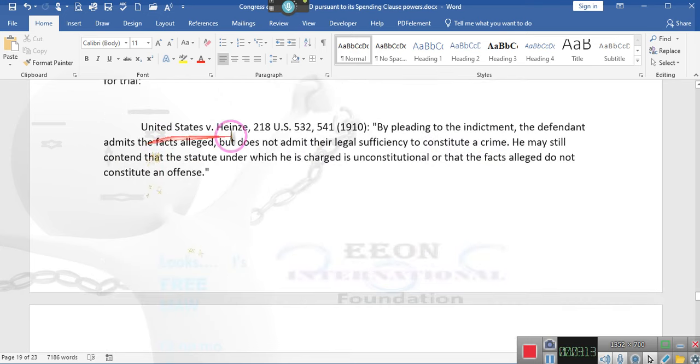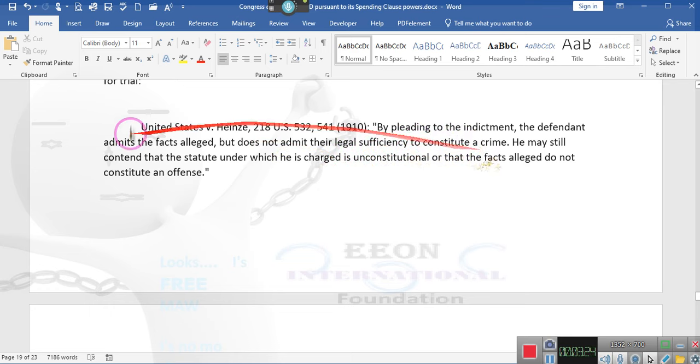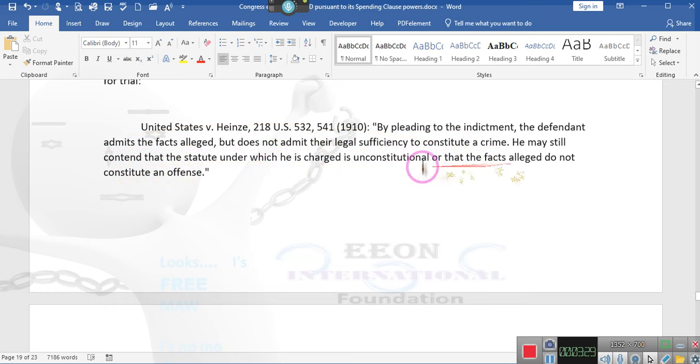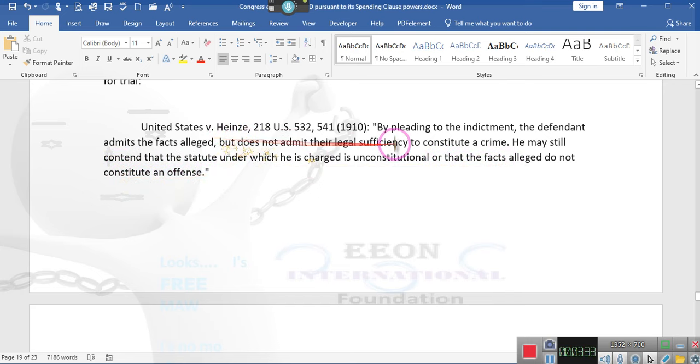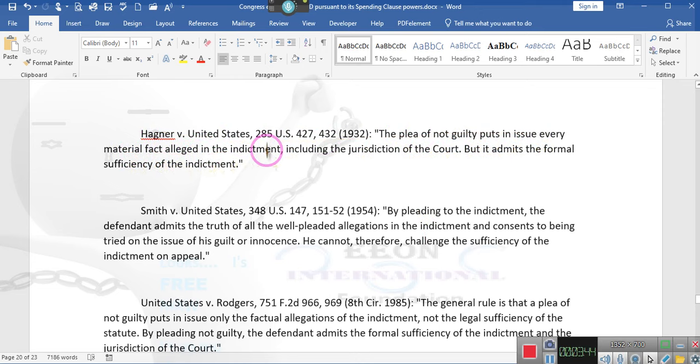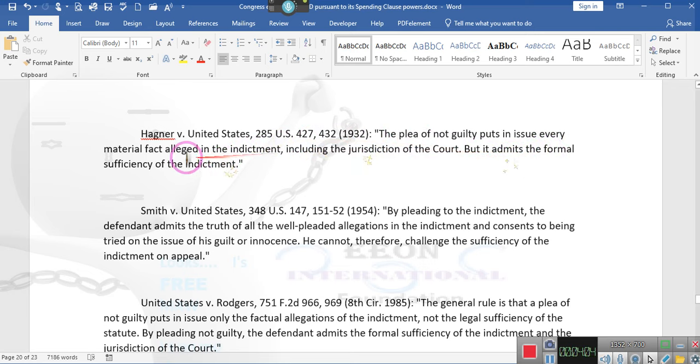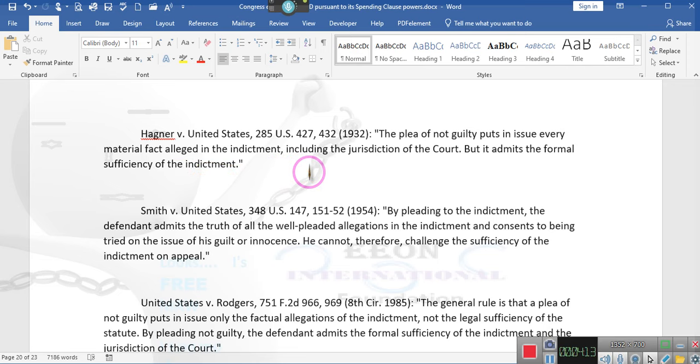Let's see what the courts have had to say about that admittance. By pleading to the indictment, the defendant admits the facts alleged but does not admit to the legal sufficiency to constitute a crime. He may still contend that the statute under which he is charged is unconstitutional, but he still admits that the statute has jurisdiction over him.